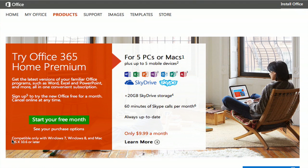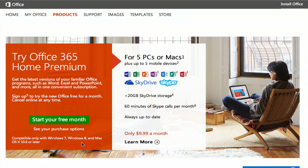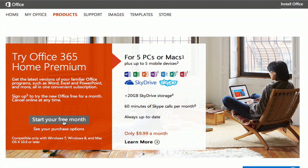And as you will see down here, it's compatible only with Windows 7, Windows 8, and Mac operating system 10.6 or later. So if you fall under one of those categories, you can click right here.